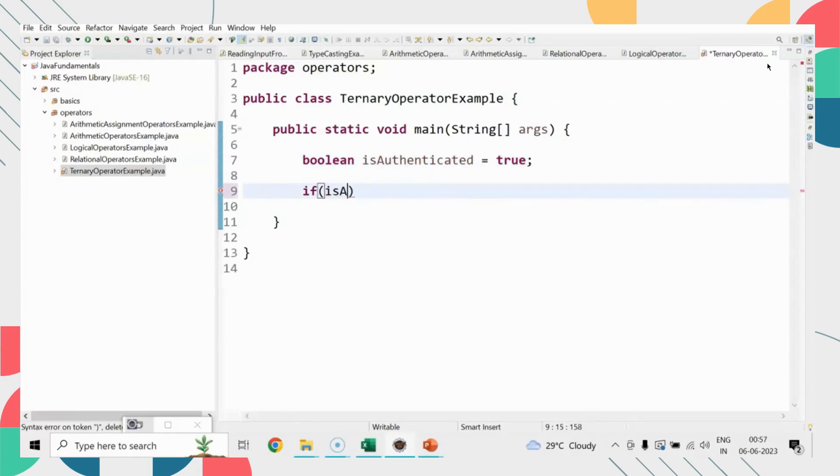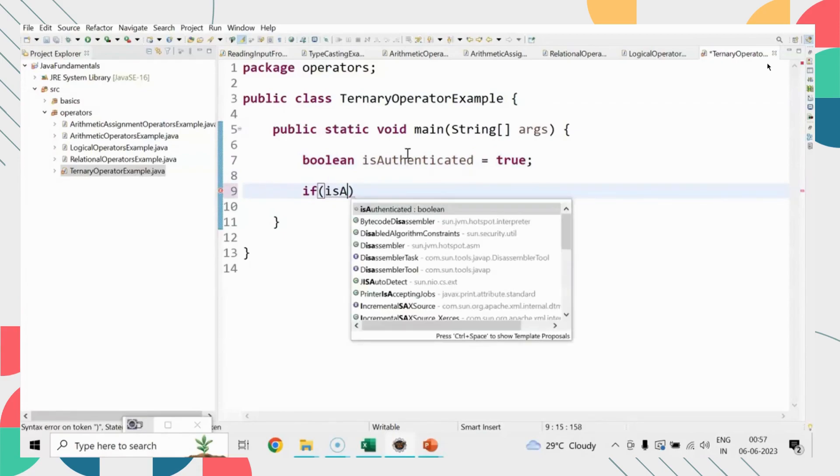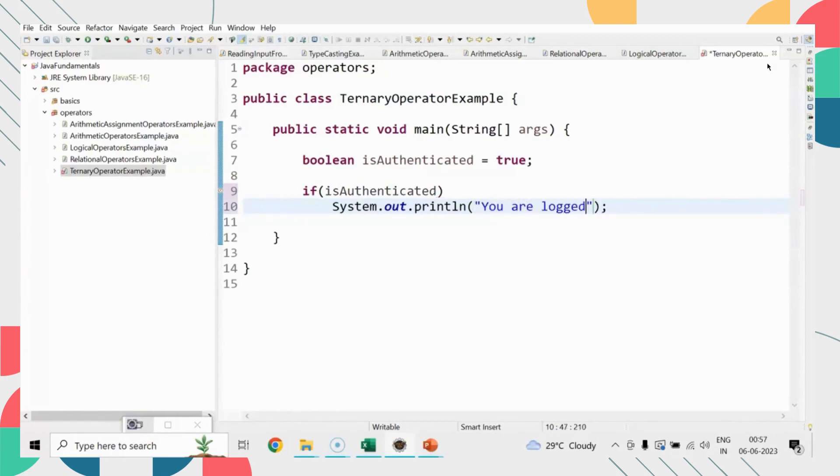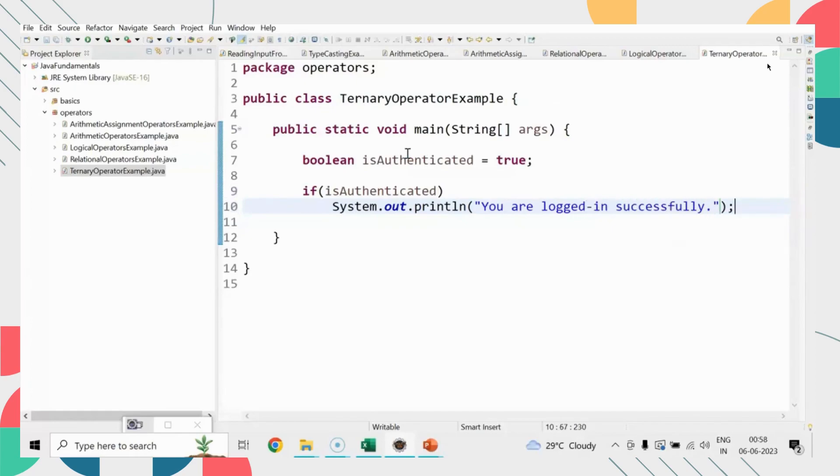Consider that I have a boolean variable isAuthenticated that holds true or false. I check if the user is authenticated. Generally, when we have a boolean variable, we start with 'is' like isAuthenticated or isUnauthenticated.